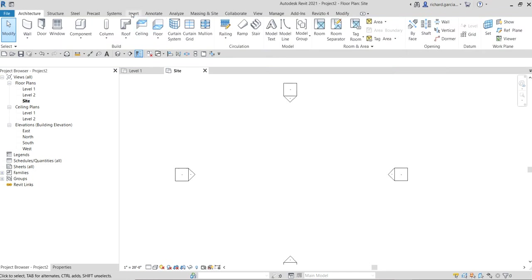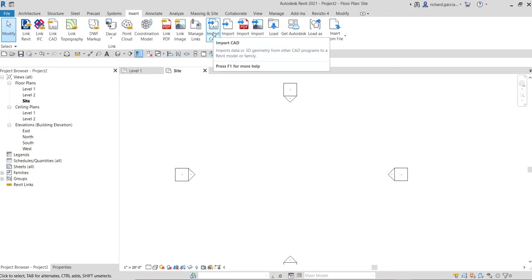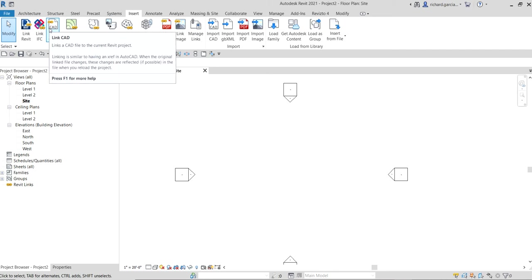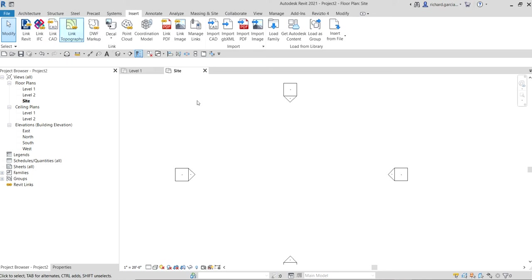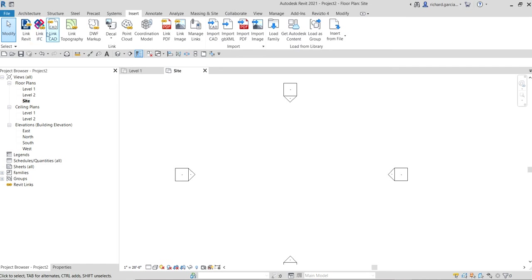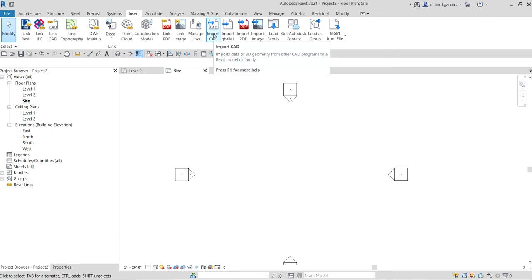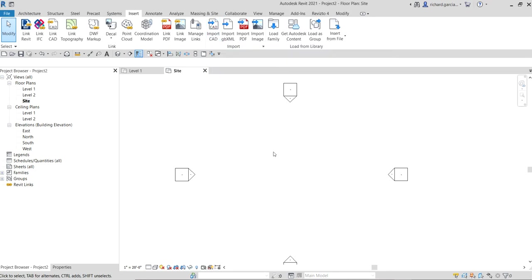To link the CAD file, go to Insert > Link CAD. The difference between Import CAD and Link CAD is that linking is similar to an xref in AutoCAD — when the original file changes, you can reflect that in Revit by reloading. With Import CAD you can't update it, but you can explode the CAD and convert it to Revit elements. With Link CAD you cannot explode it, but it stays updatable.